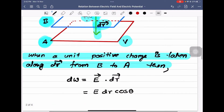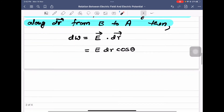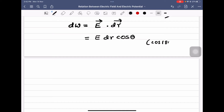But here what we observe is that the electric field is upwards and dr is downwards, so the angle between them is 180 degrees. We know that cos 180 is minus 1. So this small work done will be equal to minus E dr. We will name this as equation number 1.